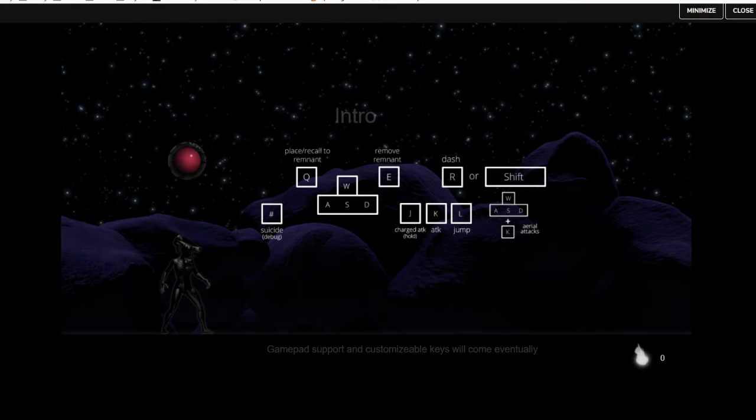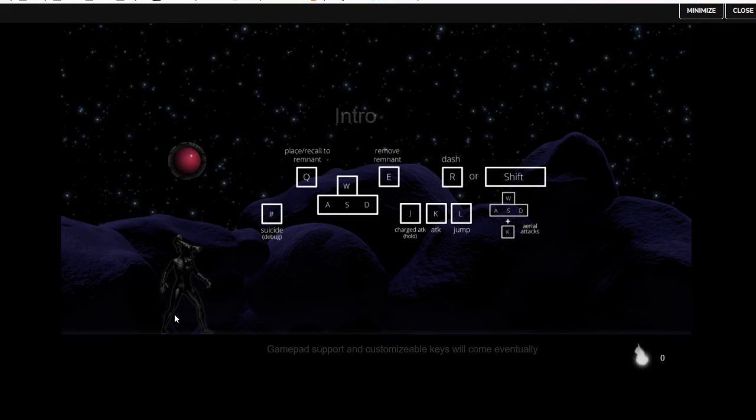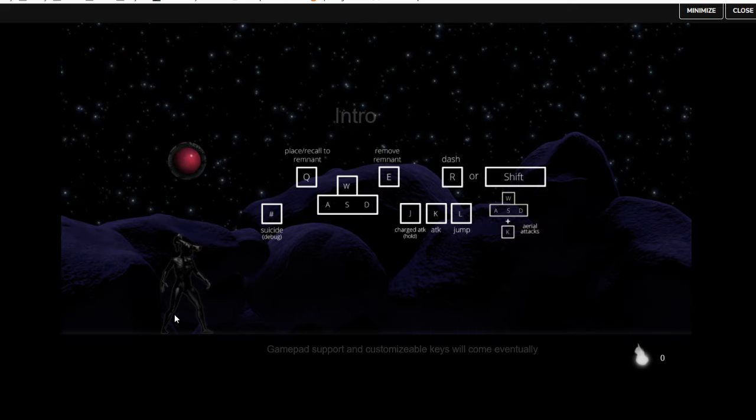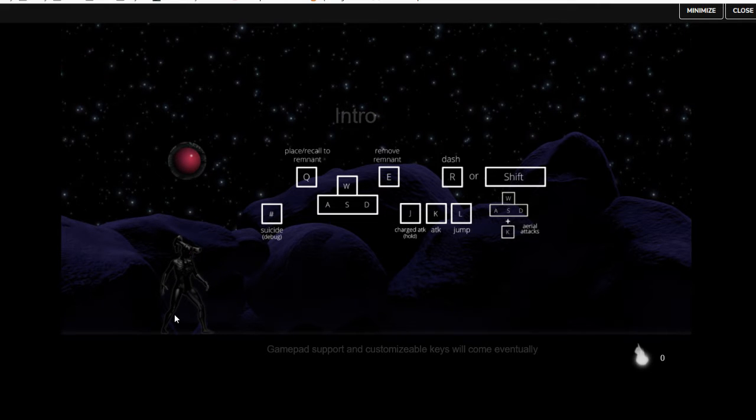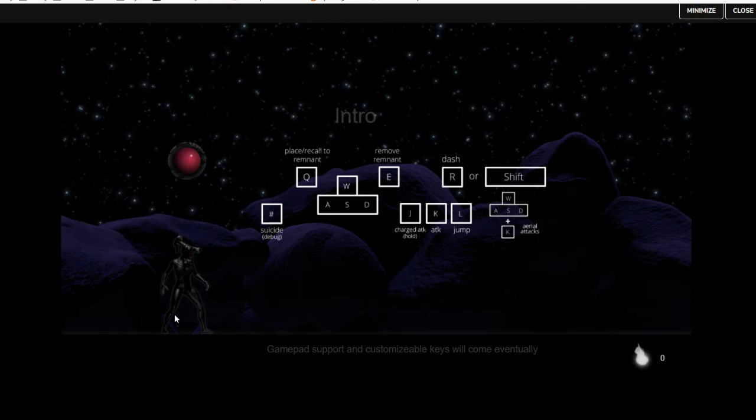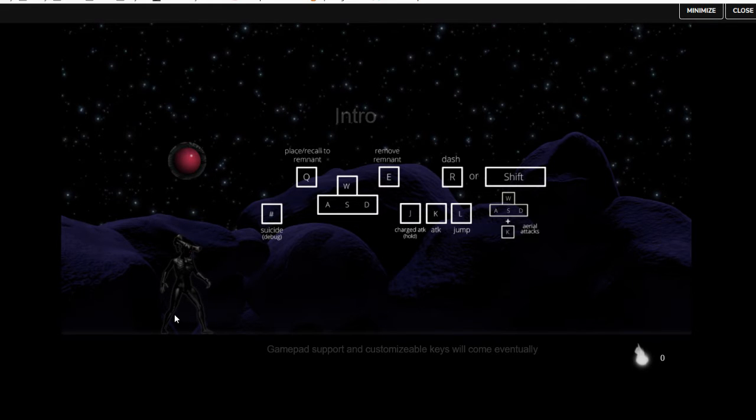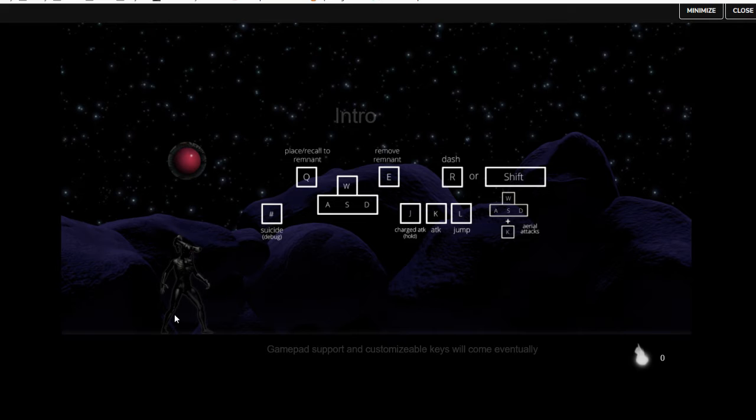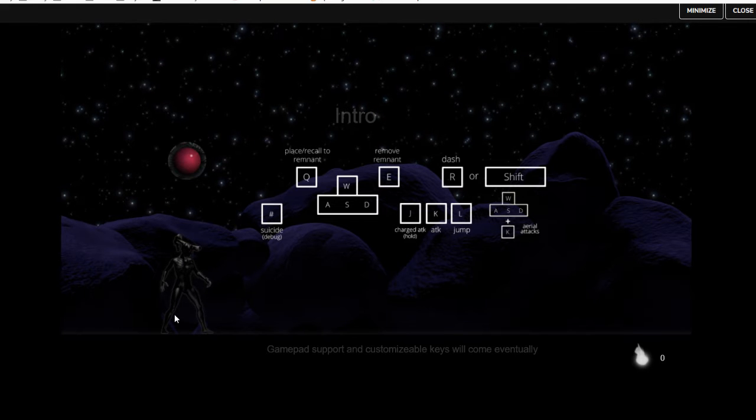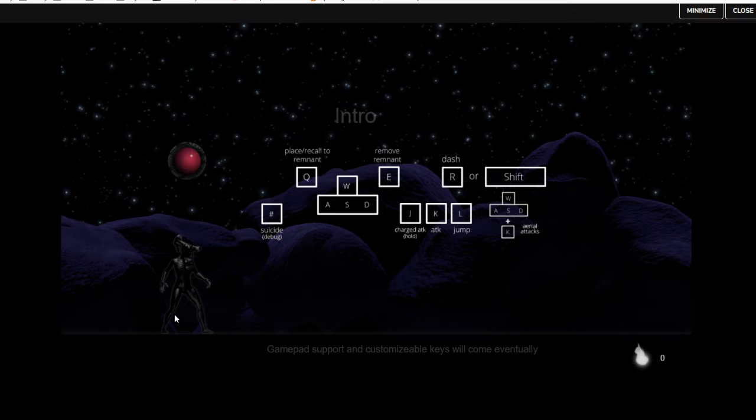Today I'm playing Demoness by Joseph Lavoie. After the loading screen I got this control tutorial. Looks like WASD to move, Q to place or recall a remnant. I have no idea what that is.